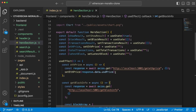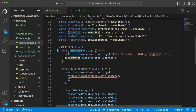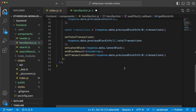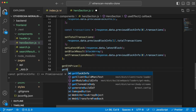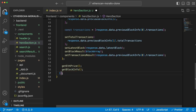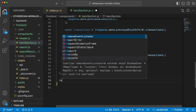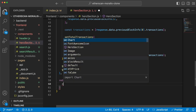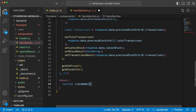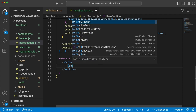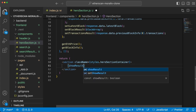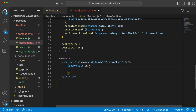Within useEffect we have two functions: getETHPrice and getBlockInfo. We want to call both of these functions, and that's everything we need to render the data we want to display. So let's create a section with the className of styles.heroSectionContainer.